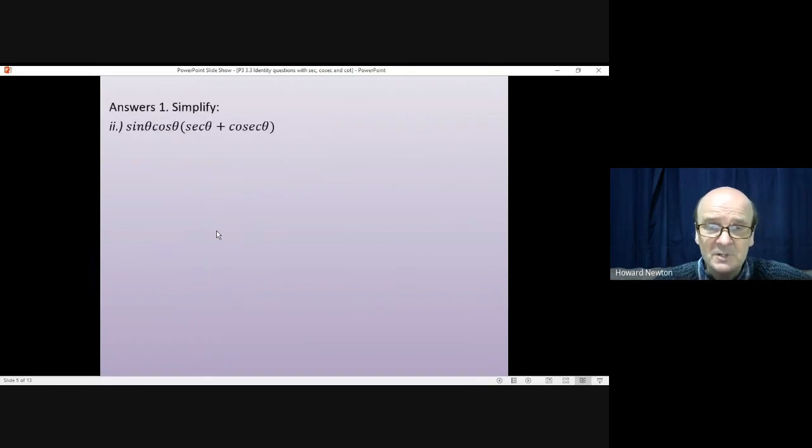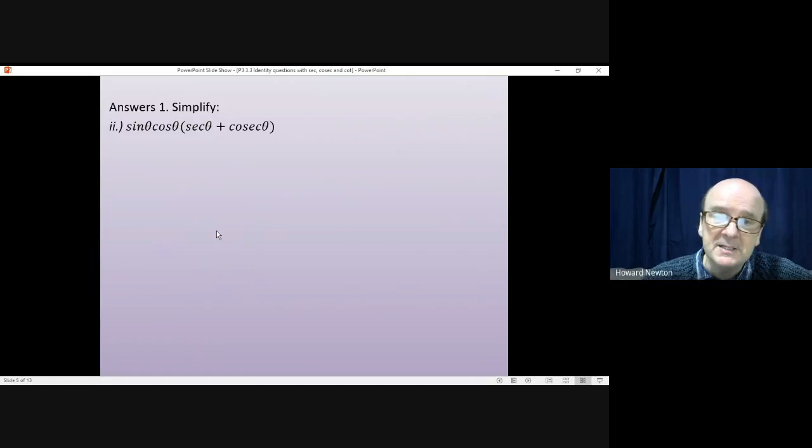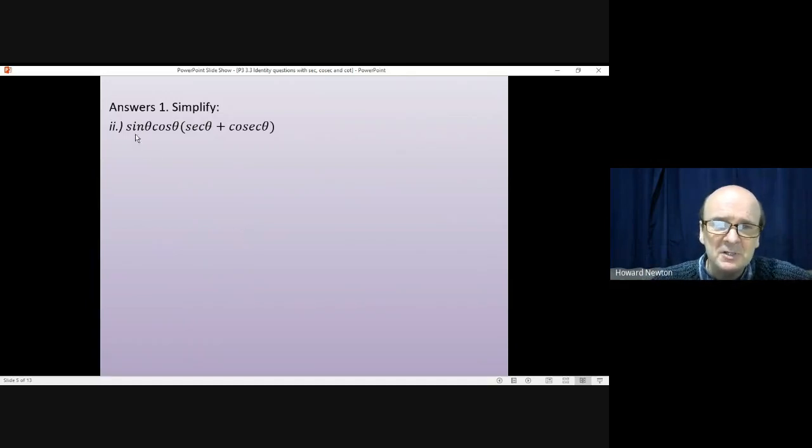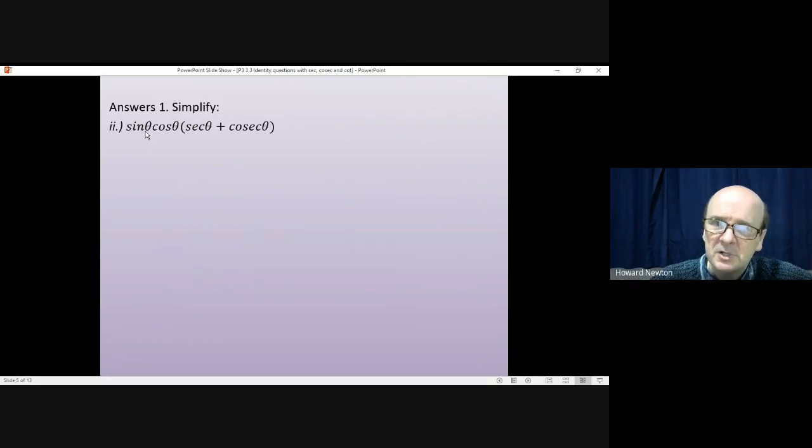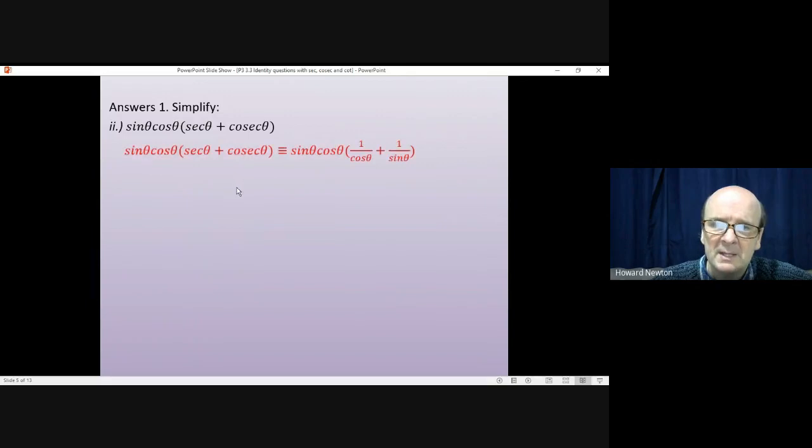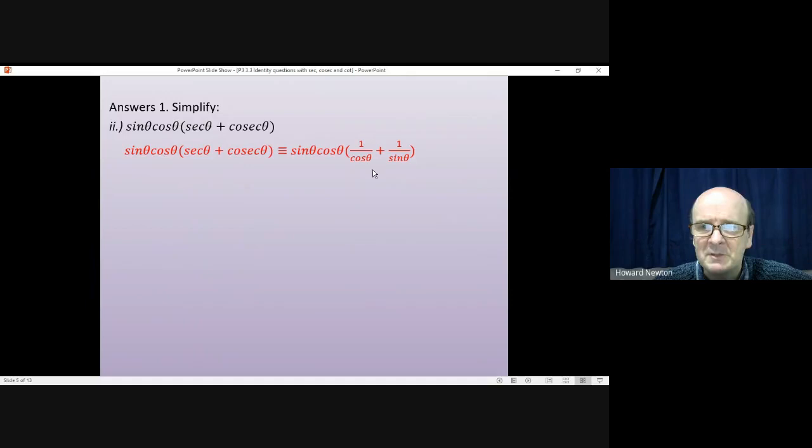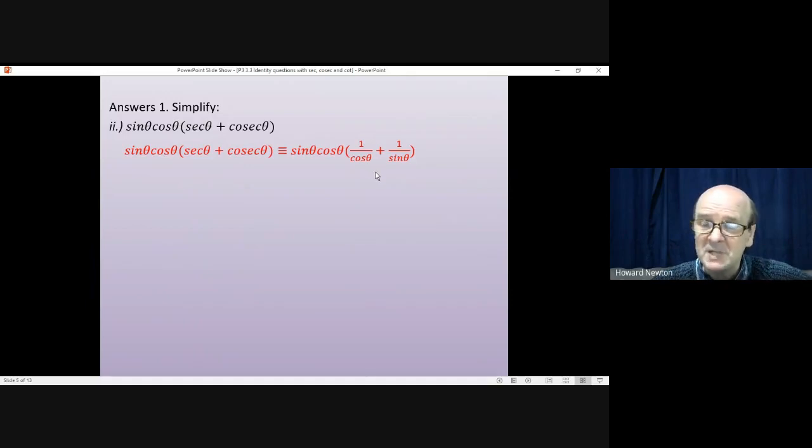The second question is slightly more fiddly. You've got sin theta cos theta into sec theta plus cosec theta. Now again, you'll look at sin cos, there's not a lot you can do with that which is very simple. But sec and cosec, we can do something with that. Sec is 1 over cos, cosec is 1 over sin. So that would be the first thing to try.